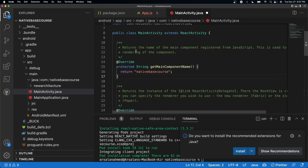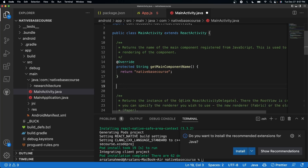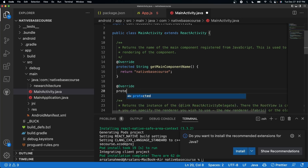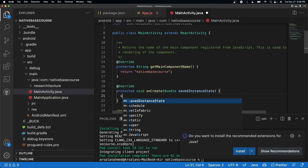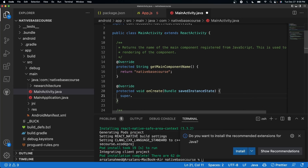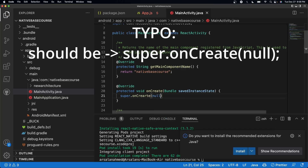Underneath line 17, where we have the protected string getMainComponentName, we're going to add a little bit of code. We're going to add an onCreate method with a savedInstanceState parameter, and inside here we're going to call super.onCreate and set it to null. And that's all we need to do — we're done with the configuration of iOS and Android.